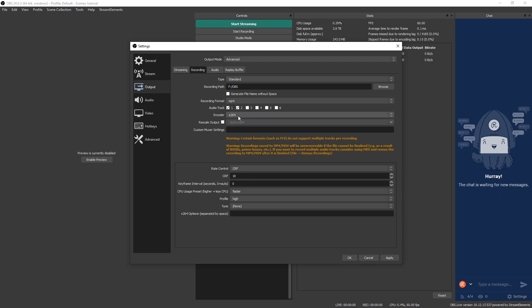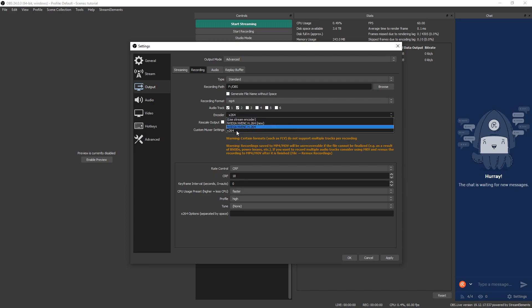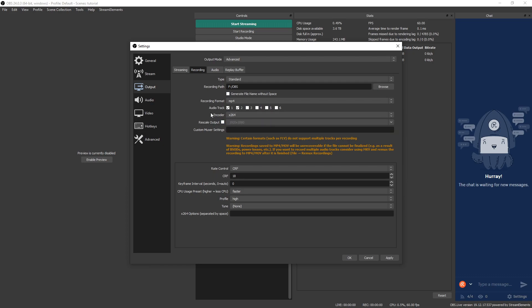Encoder. Since we are going to be using our processor, let's go ahead and make sure x264 is checked. Rescale output, we do not want to do this because if you do want to rescale this down, you want to do that in your video editor. So keep that unchecked. We don't need anything under custom muxer settings because we are using MP4 and not MKV.